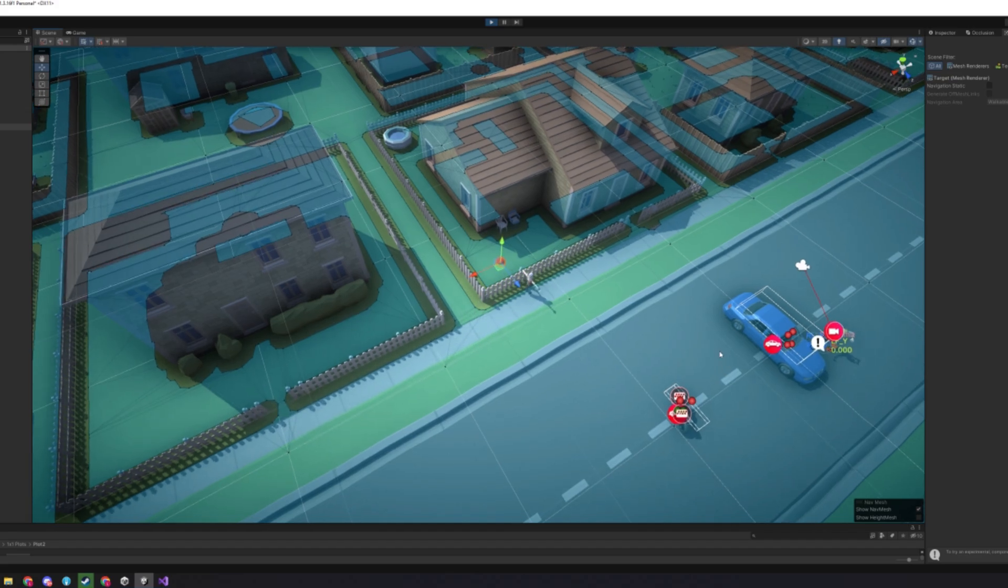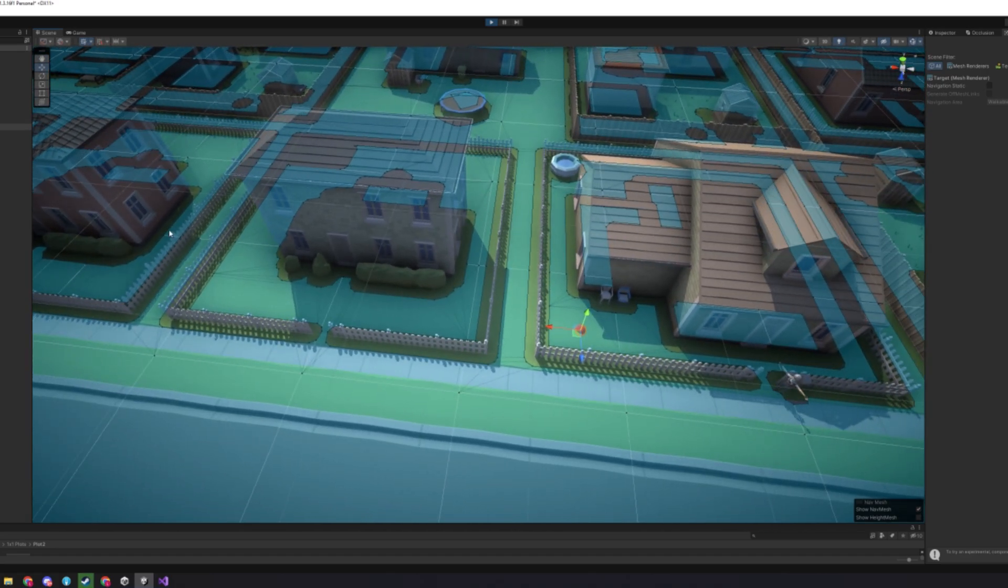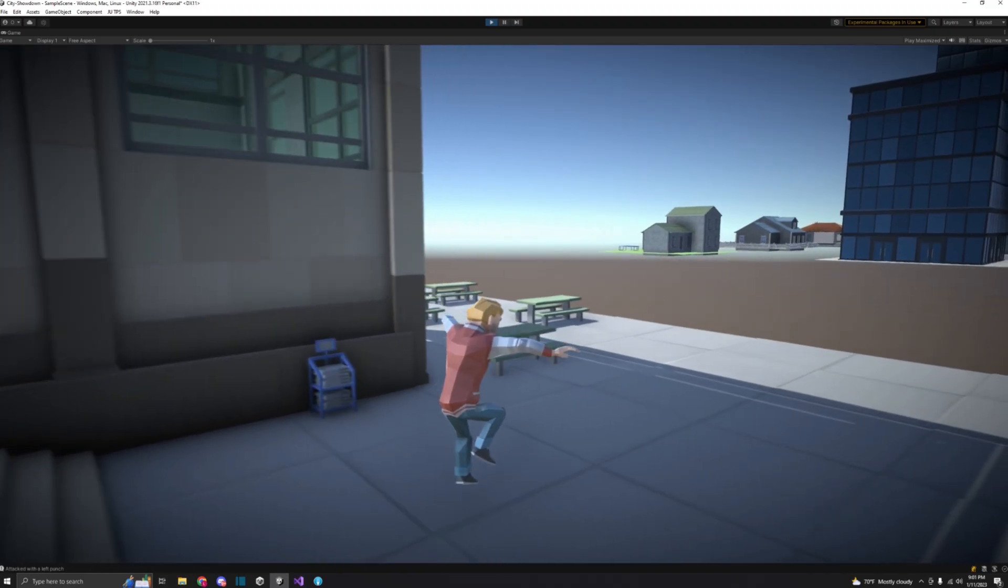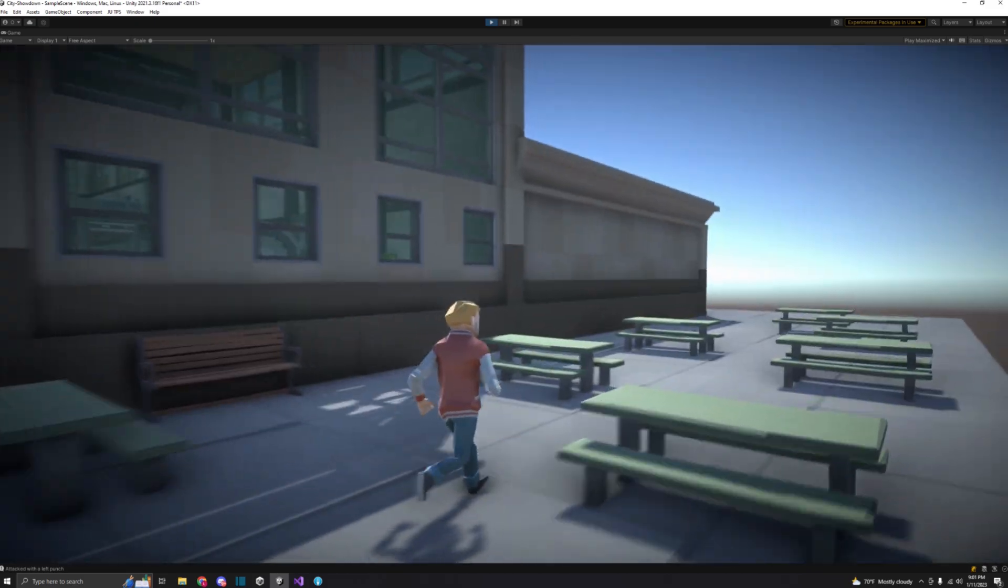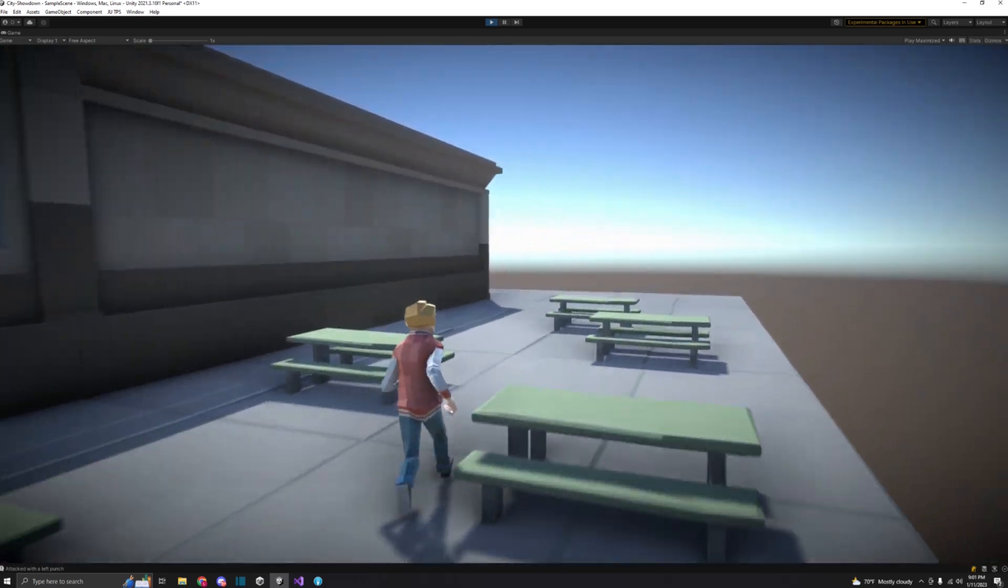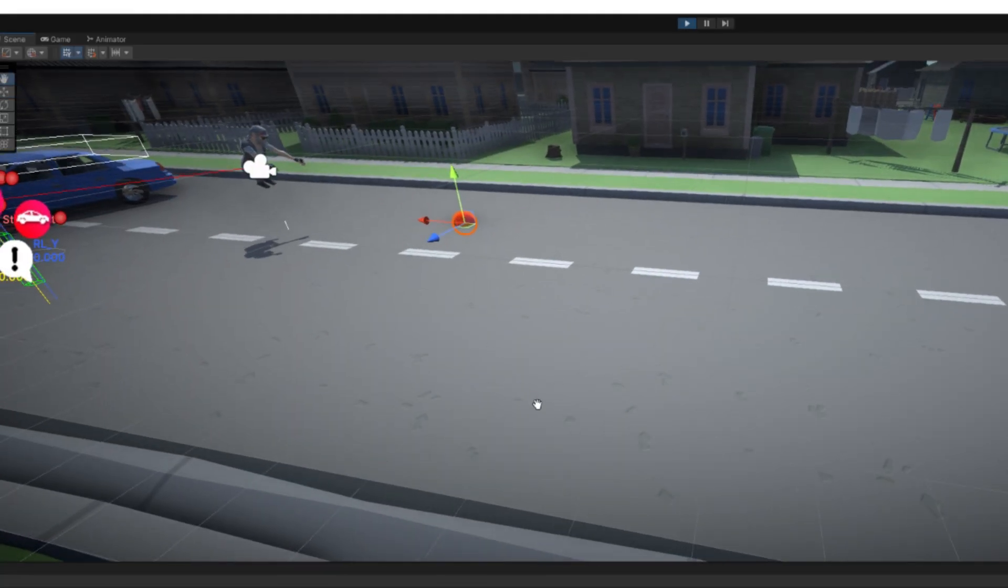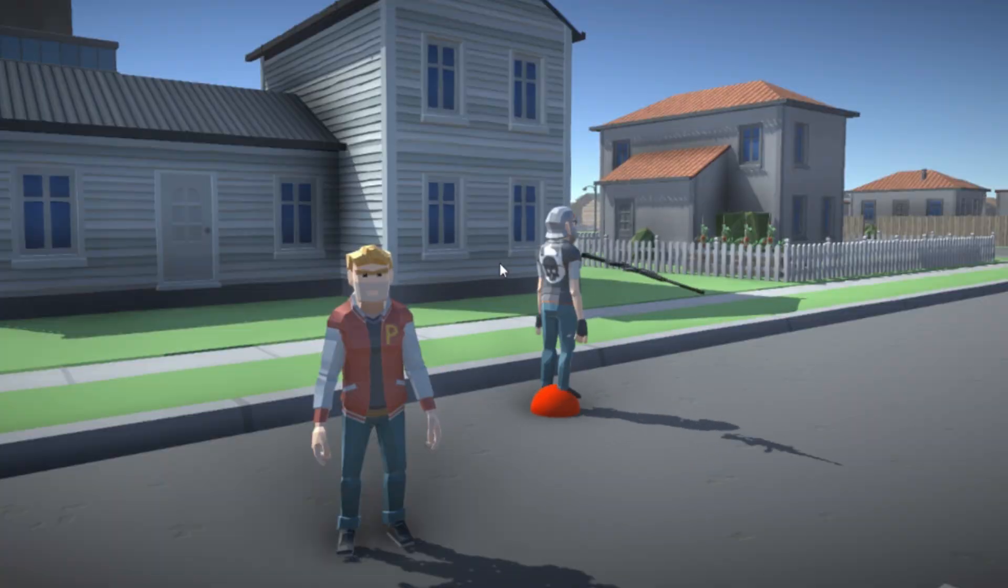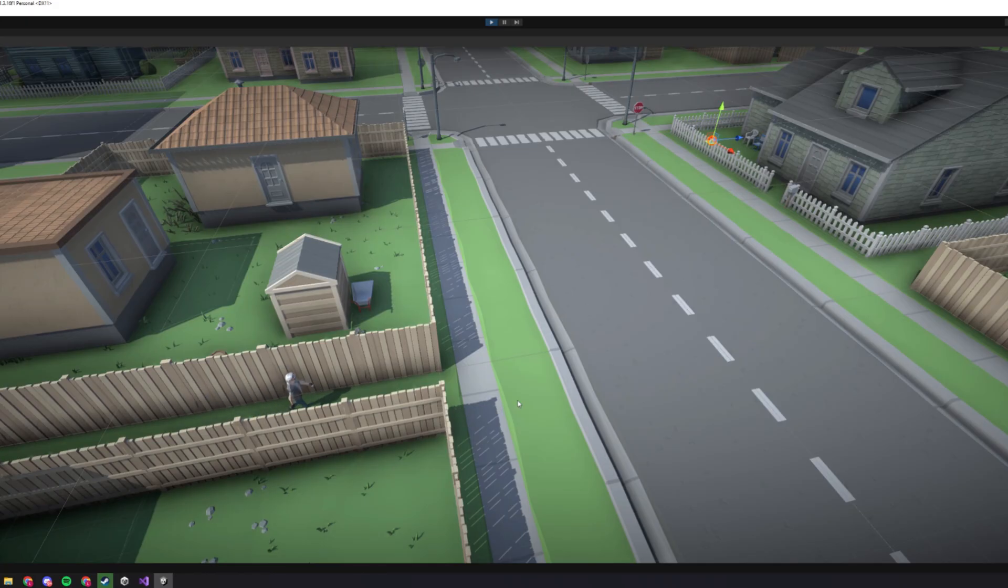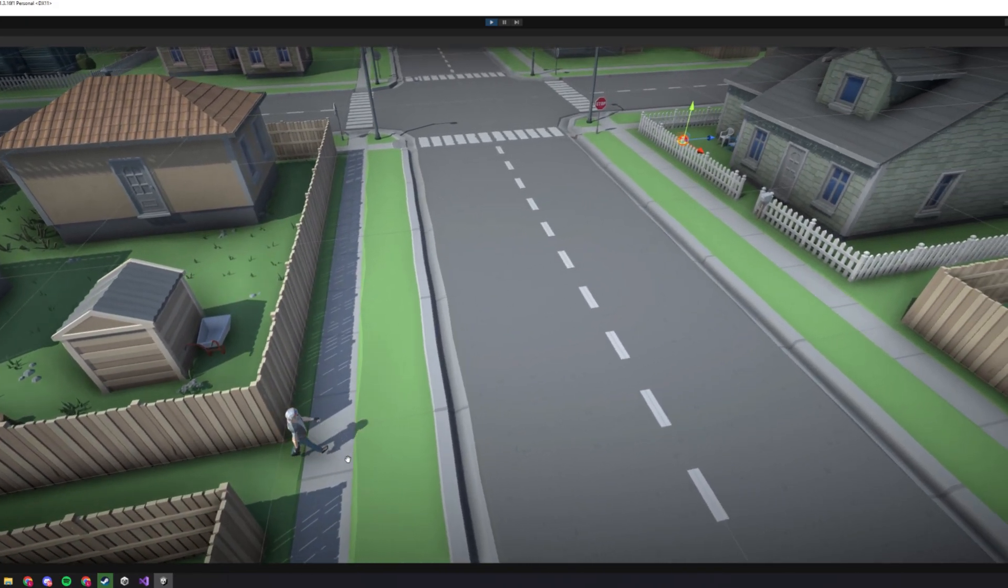The only problem here is that there's no animations, so the model is just T-posing. Thankfully, my character controller already has animations, so I should just be able to use those for the AI as well. After messing with a few things and fixing a few annoying bugs, the agent is now able to walk around with a basic walking animation.